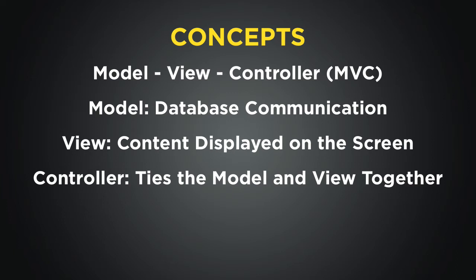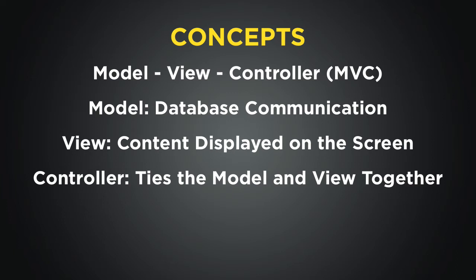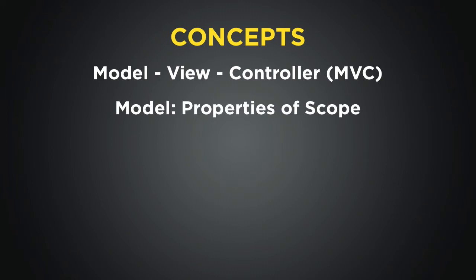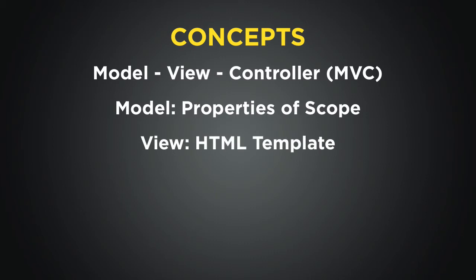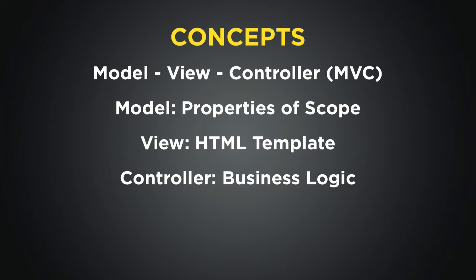Angular takes the MVC approach, but the definitions are a bit different. Models are said to be the properties of scope, views are the HTML templates that are rendered for the user to see, and controllers contain business logic for the application.